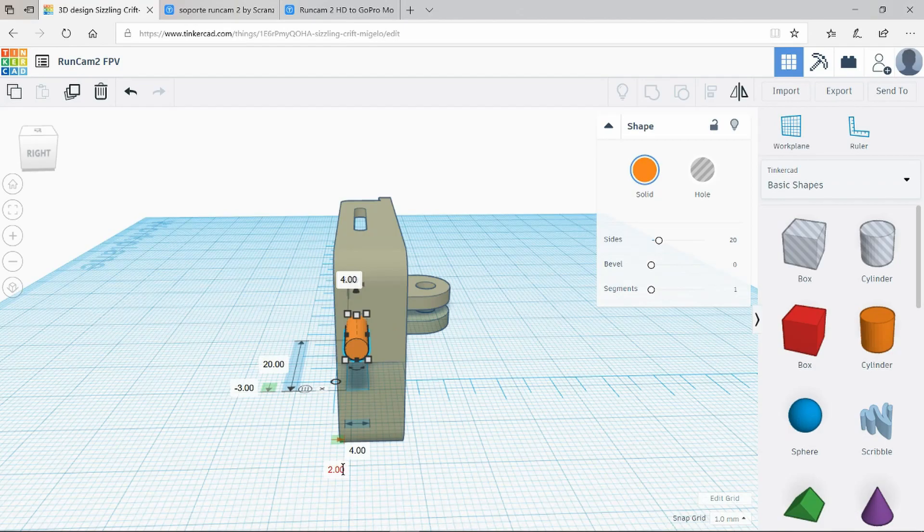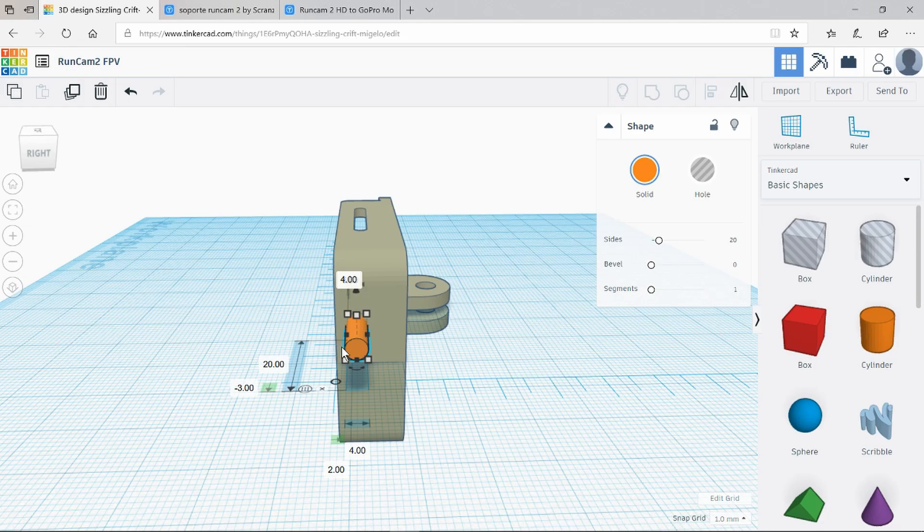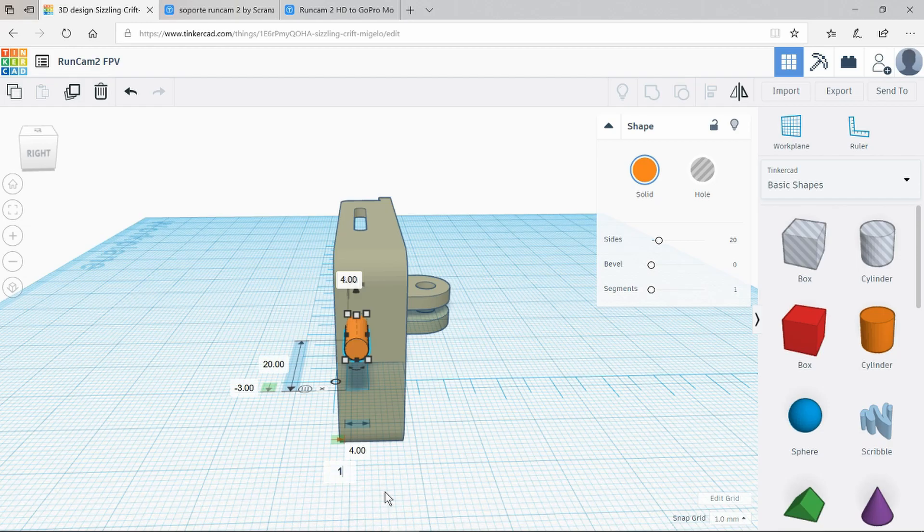We can see by the 2mm here that it is currently 2mm from the top of the box to the top of the hole. And I want that to be only 1mm.